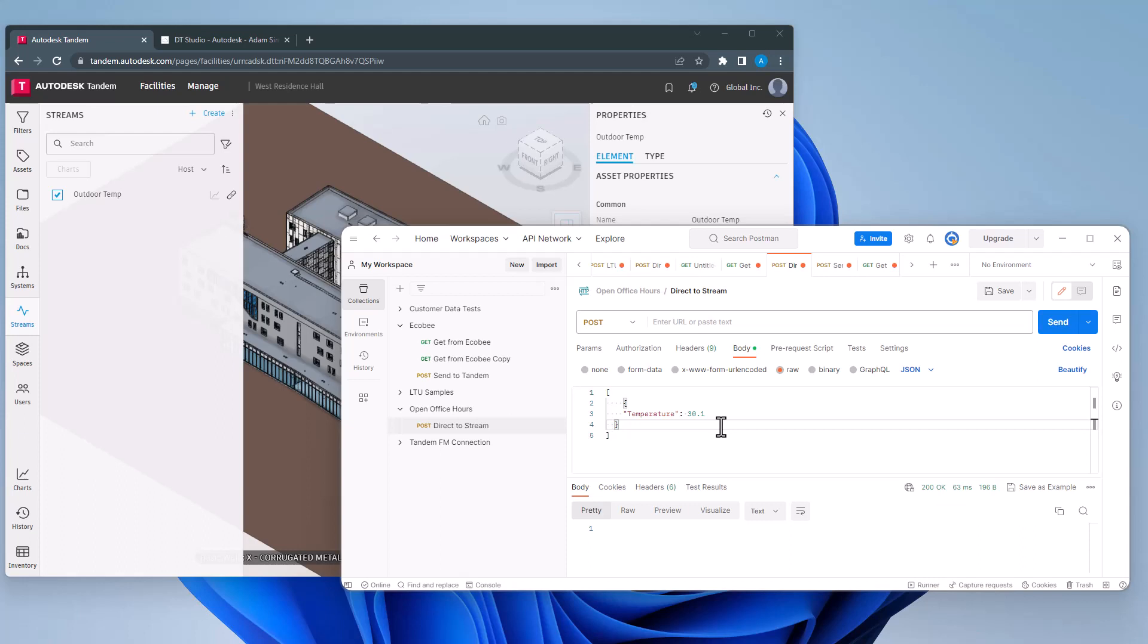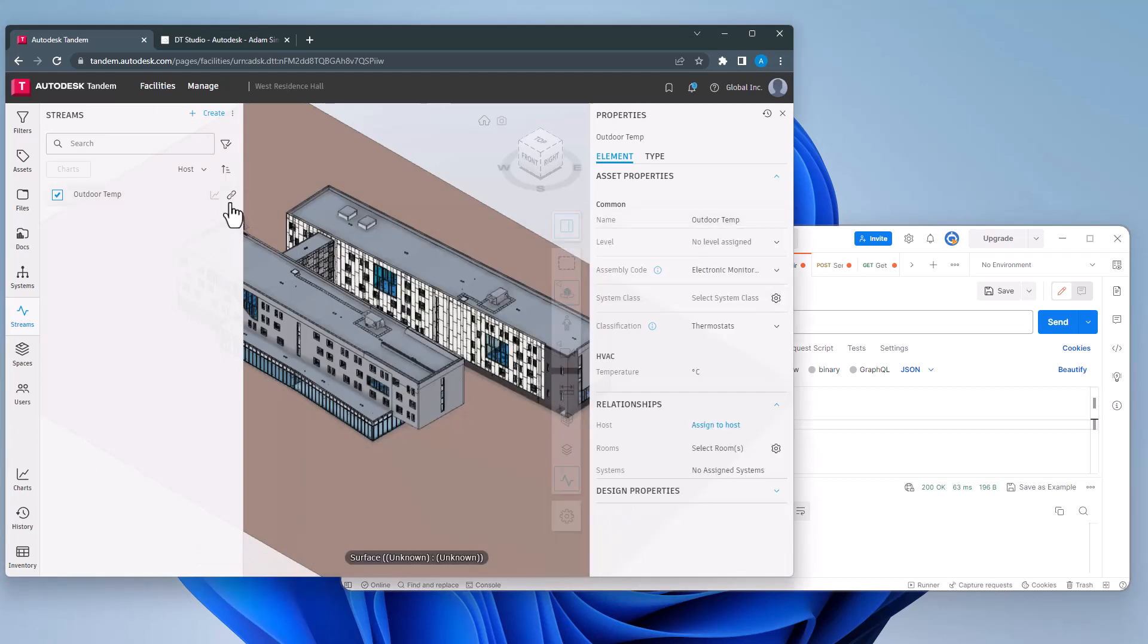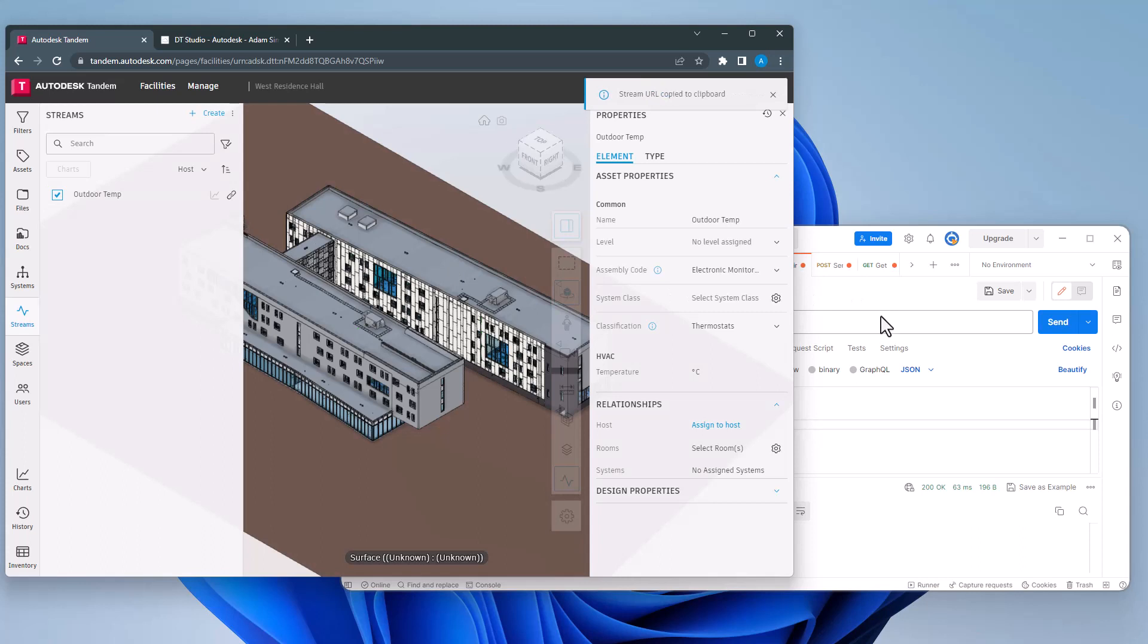I want to ensure that the request is set to post and that the body is set to JSON format. I will then use the link icon in Tandem associated to my connection and paste that as the URL for the post request.